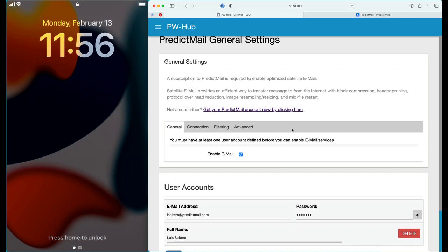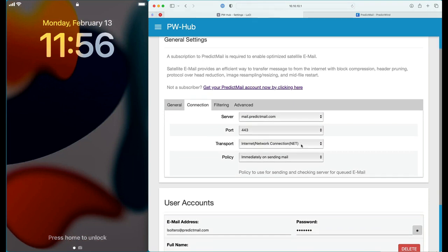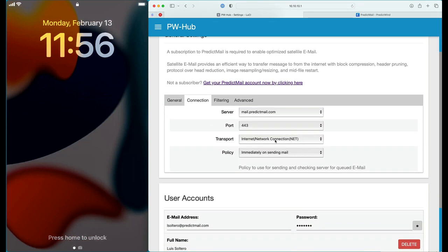The default settings should be adequate for most users, but I do want to go over some quick settings here. Under Transport, you will notice that you have the selection between Internet Connection and, if you have a GoExec configured to use with the hub, you'll see a selection for least cost routing. What that means is that PredictMail will try to use a high-speed Internet connection first, and if not available, it will fail over.